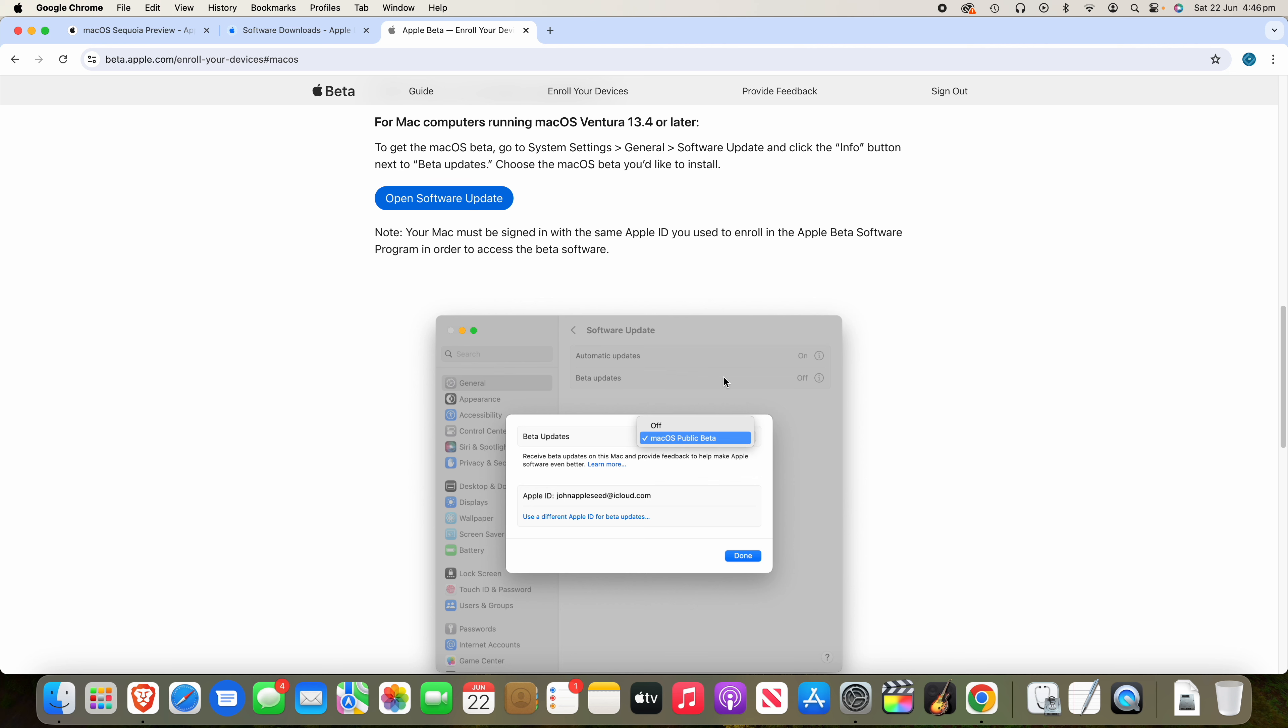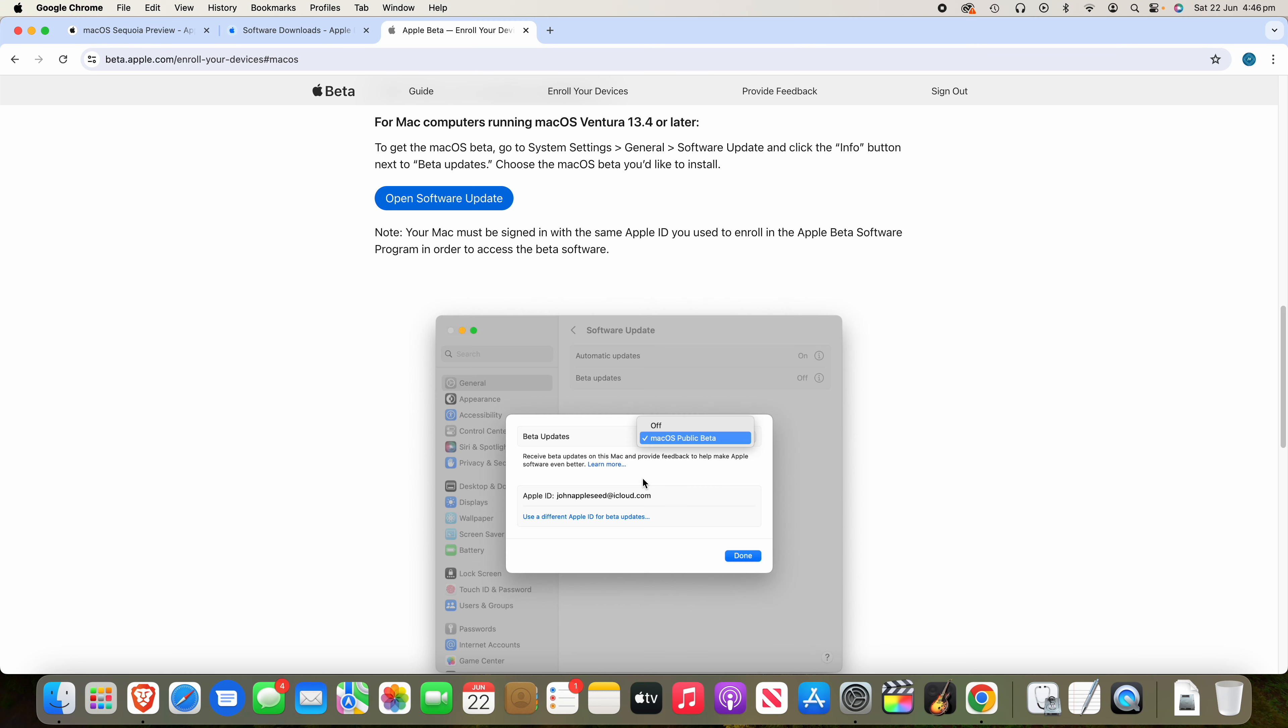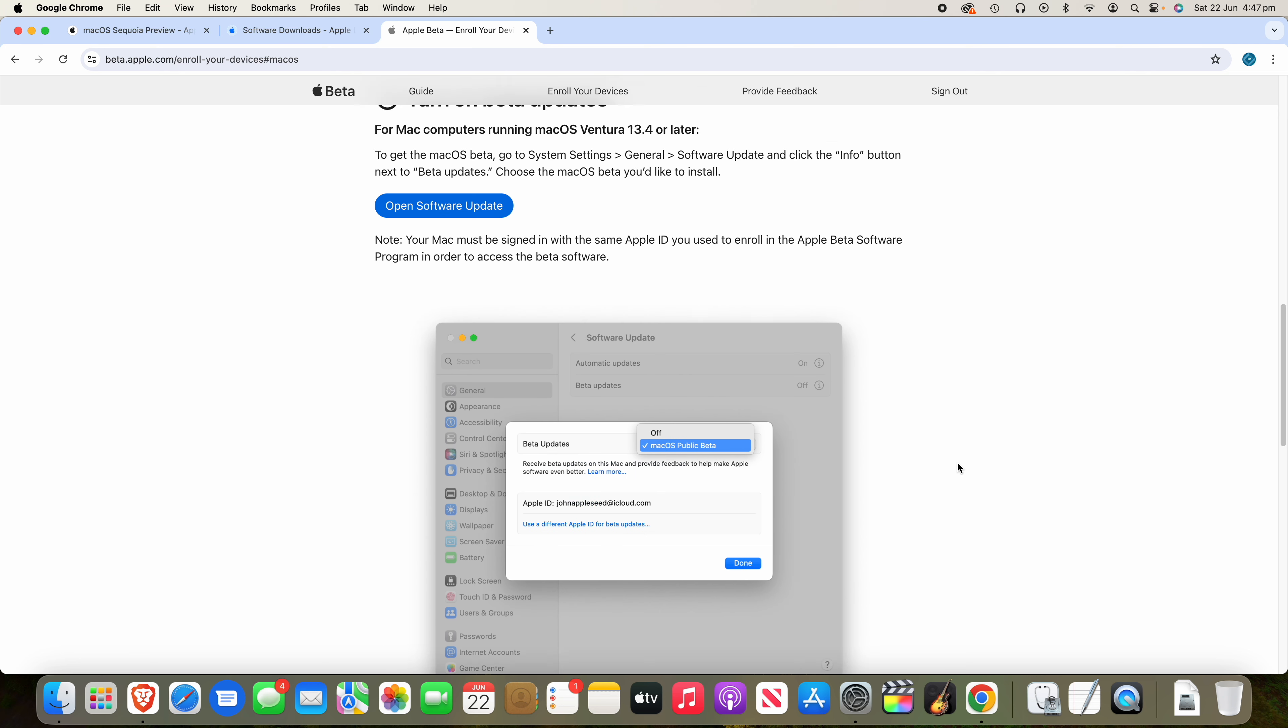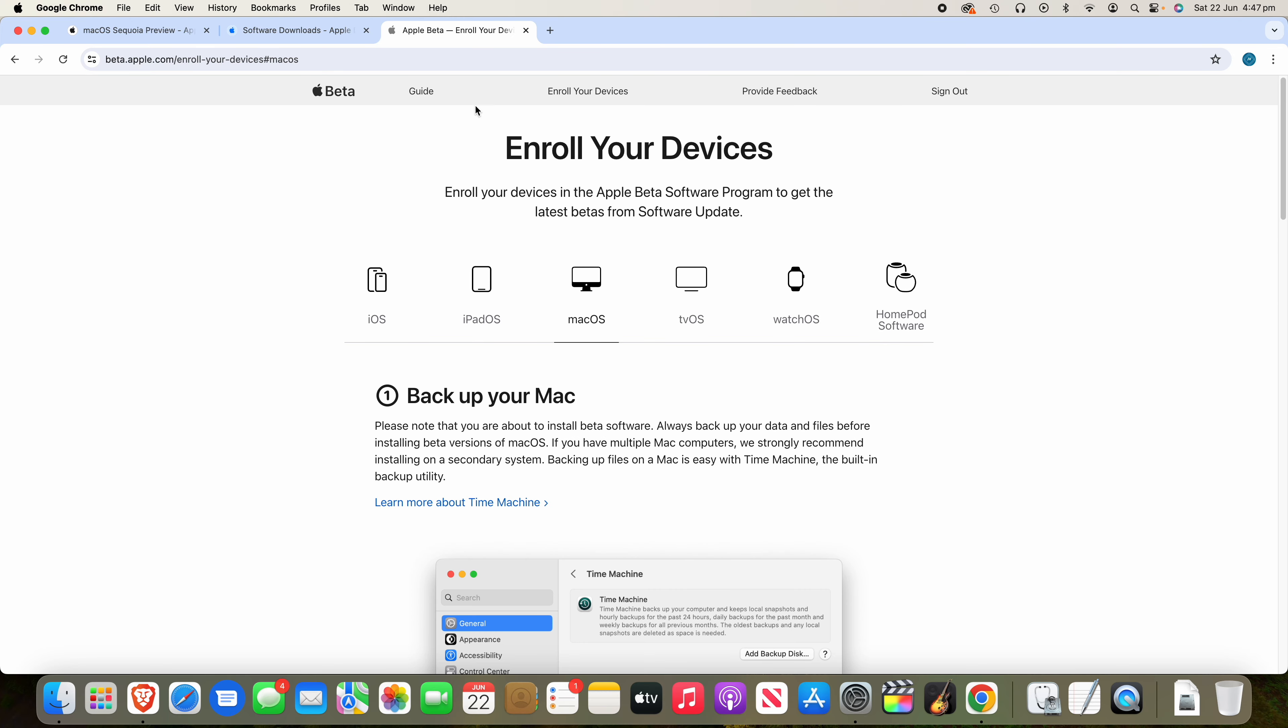And it will tell you to back it up. And then you just want to do the same process that I just showed you where in system settings, you go to the information and then select the public beta option. So that's if you don't want the developer beta, you want the public beta. The public beta isn't out just yet as of the time of recording this video, but it should be out within the next week or so, I would imagine. It's usually two weeks after the developer beta is released. So it'll come out with developer beta two, most likely.